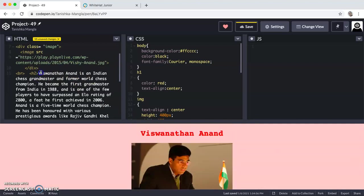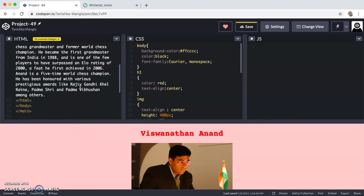In H2, I have written a paragraph about Viswanathan Anand. The paragraph is: Viswanathan Anand is an Indian chess grandmaster and former world chess champion. He became the first grandmaster from India in 1988 and is one of the few players to have surpassed an ELO rating of 2800, a feat he first achieved in 2006. Anand is a five-time world chess champion. He has been honored with various prestigious awards like Rajiv Gandhi Khel Ratna, Padma Shri, and Padma Vibhushan among others.